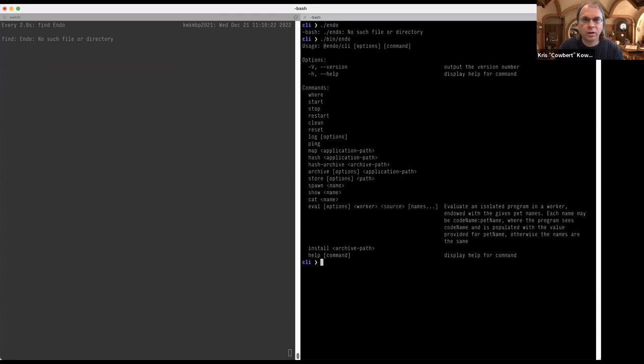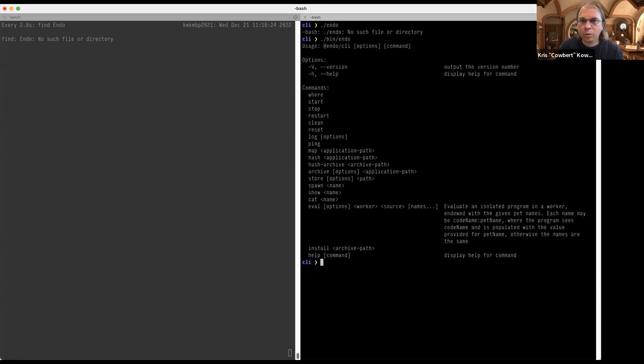Let me show you what I can do right now. Bin Endo. So bin Endo is like Docker, but for confined JavaScript applications at this particular layer.